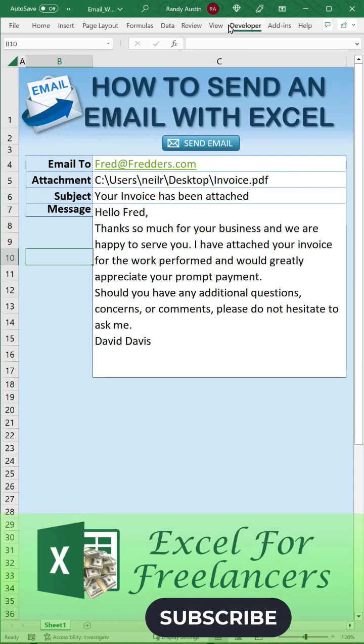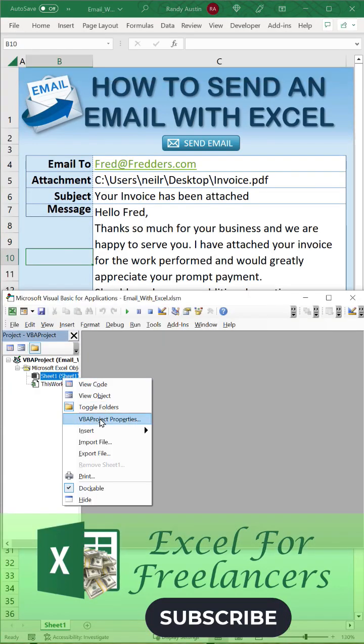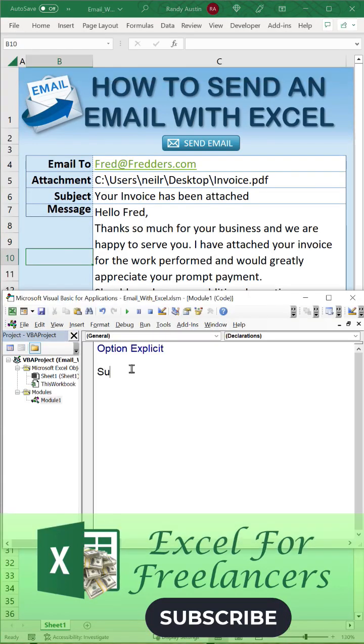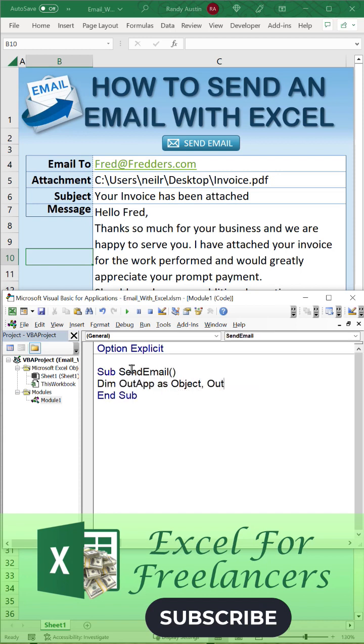How to send an email in Excel. In one minute, we're going to go into Developer, Visual Basic, create a brand new module and a macro called SendEmail. We're going to dimension the Outlook app as an object as well as the Outlook mail as an object.